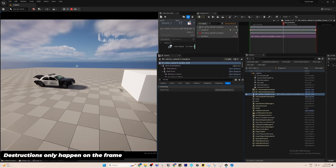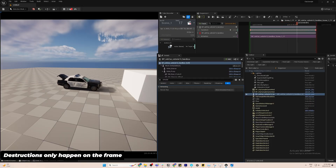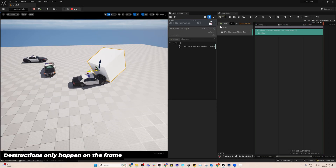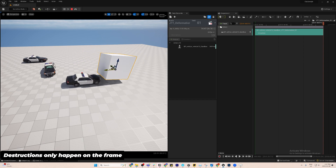With this setup, you should be able to redirect the timing and the movement of the car while leveraging the destruction system. With the R&D done, let's try to create a dynamic shot.